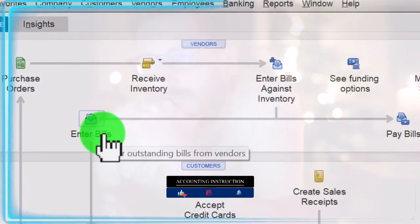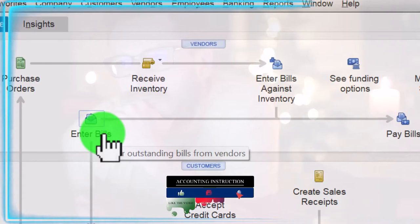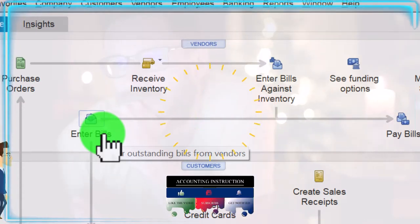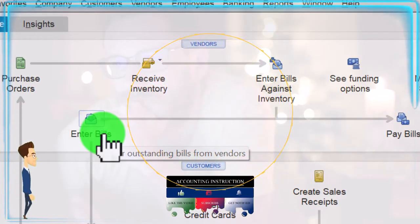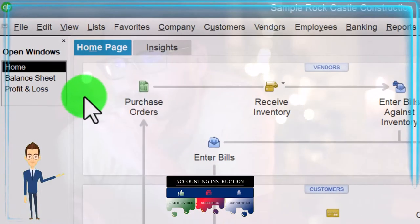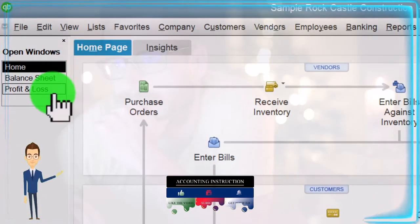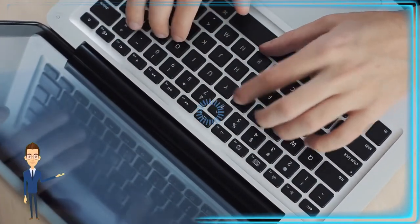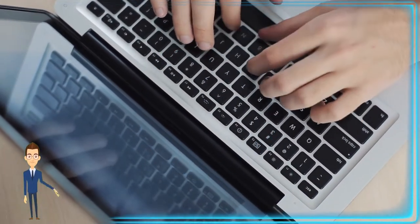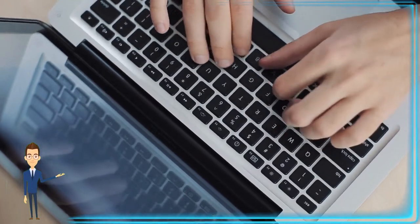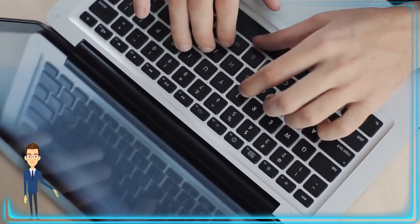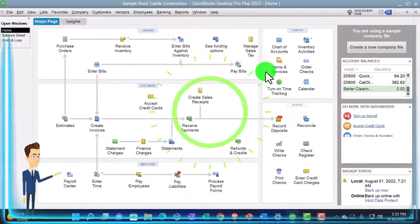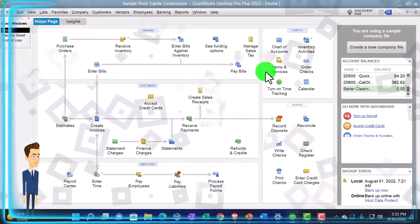The term 'item' refers to those underlying foundational tools used when populating specific forms. The forms are then used to record the financial transaction — the double-entry accounting transaction affecting at least two accounts on the financial statements, the balance sheet and the income statement. When we think about items, we're primarily thinking about inventory items and service items.